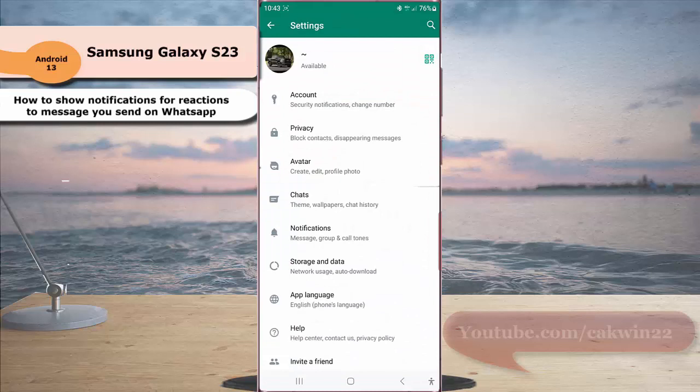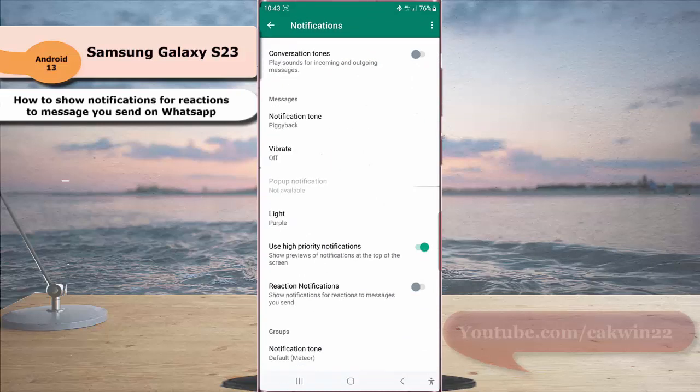Tap notification. Under messages section, tap the grey on option next to reaction notification to enable this option.